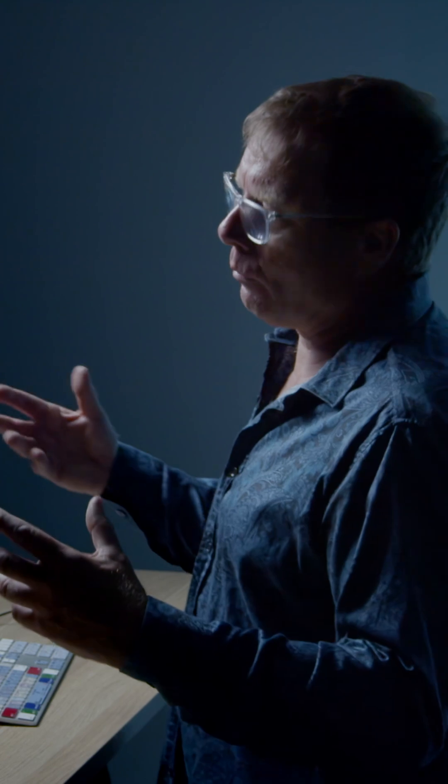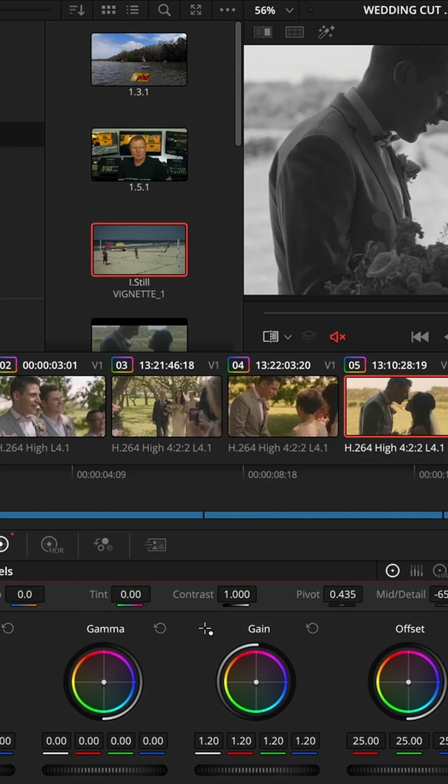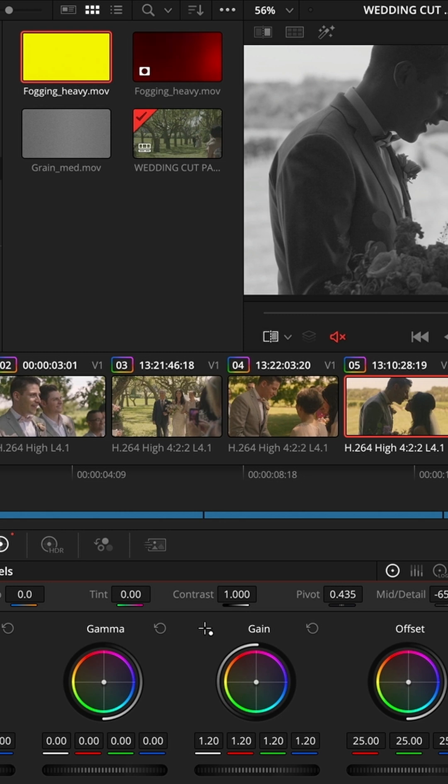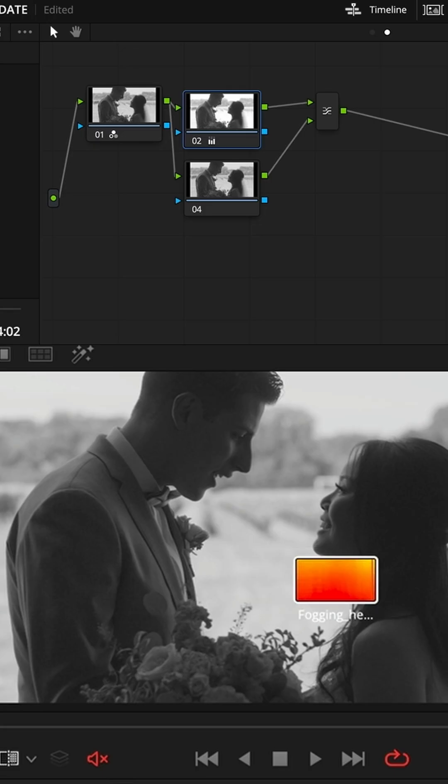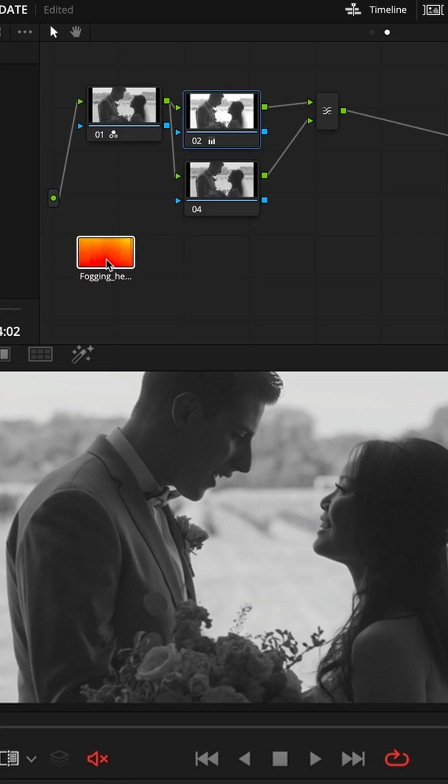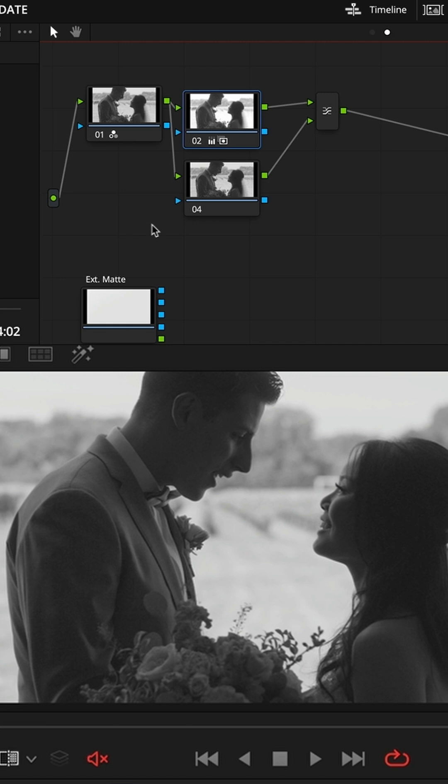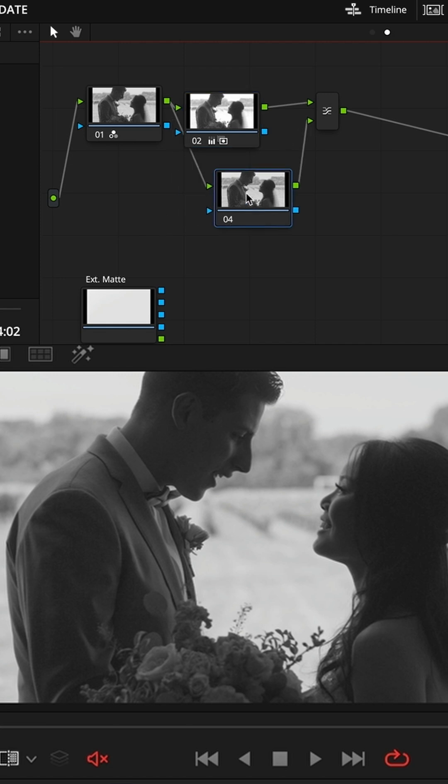But here's the core thing. This is where we want our scratches or fogging to come in. If I go to my media pool, I've got some already in there, and I'm going to use, I've got fogging heavy. So what I'm going to do is drag that over, just place it anywhere on the background of the node tree.